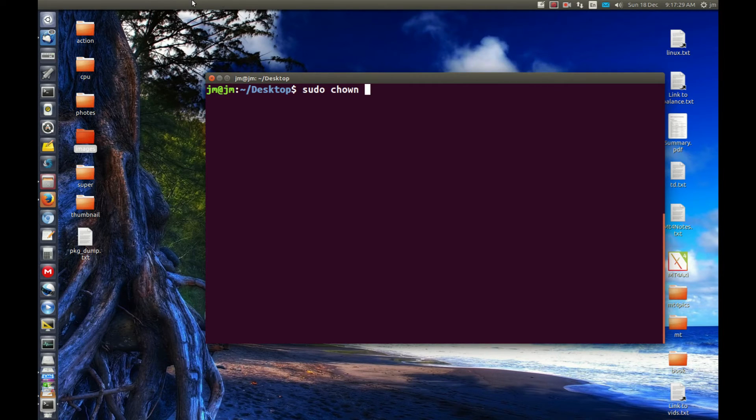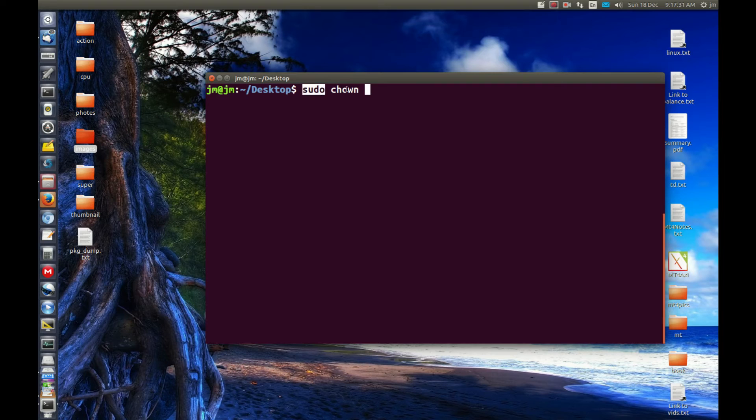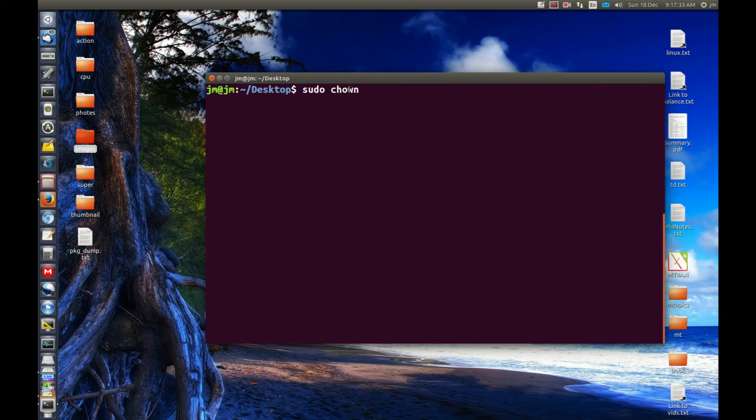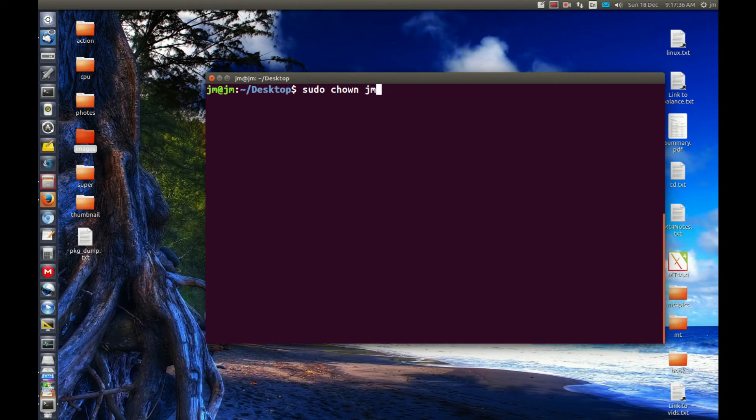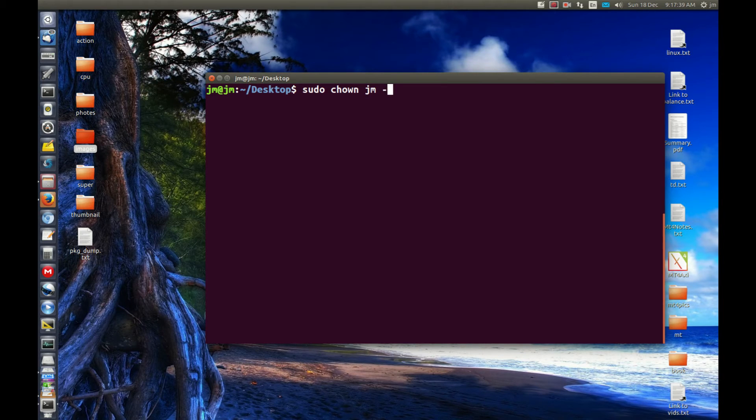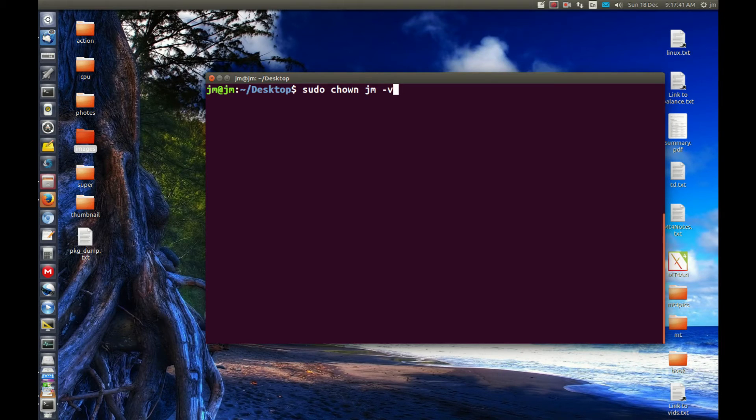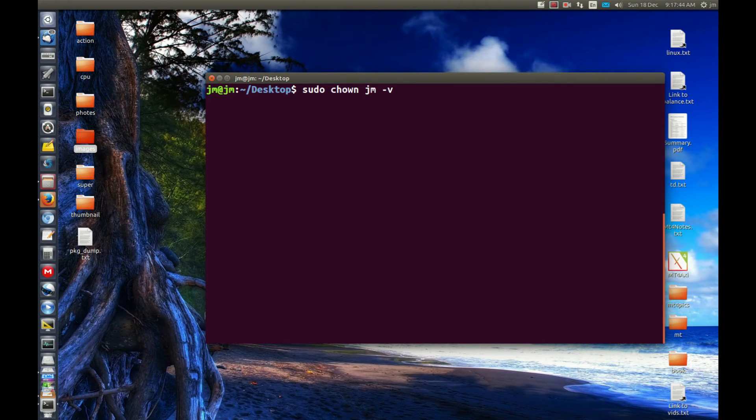Now what we want to do is sudo just for root privileges. chown is the name of the command to change the ownership to someone else. JM is the username that I'm changing it to. dash v will be the verbose mode so we can see what's actually happening when we run the command.